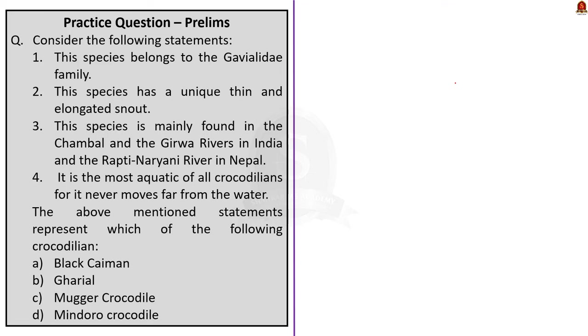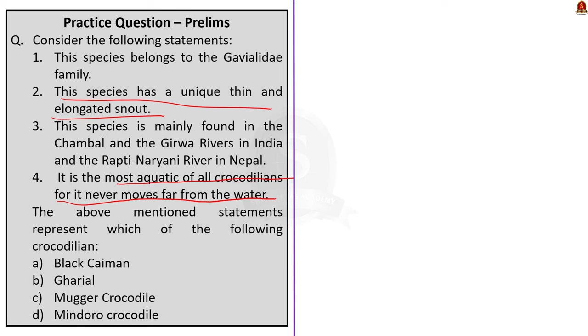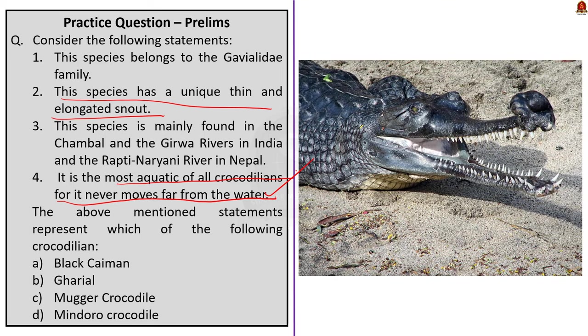Moving on here, four statements are given and you have to find which crocodile species is represented in the statement. Here, look at the second statement. This statement says this species has a unique thin and elongated snout, and the fourth statement says it is the most aquatic of all crocodilians, for it never moves far from the water. So with these two statements, you can easily find the answer. The correct answer here is option B, gharial. Gharial is a critically endangered species.